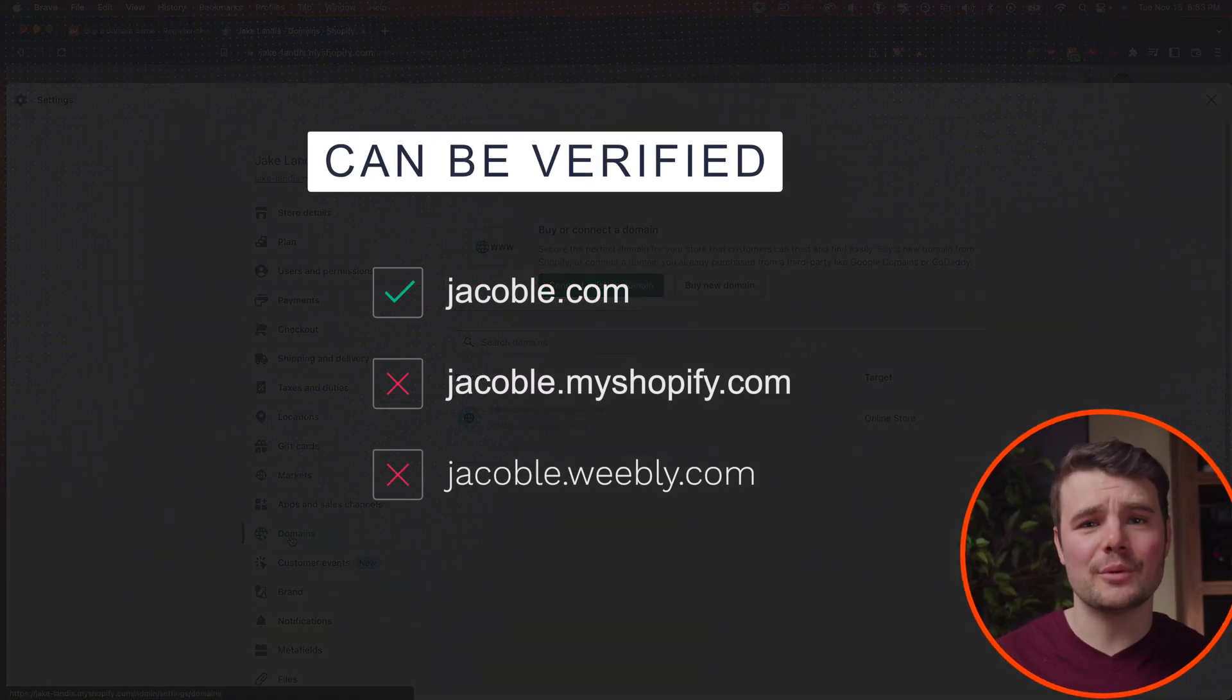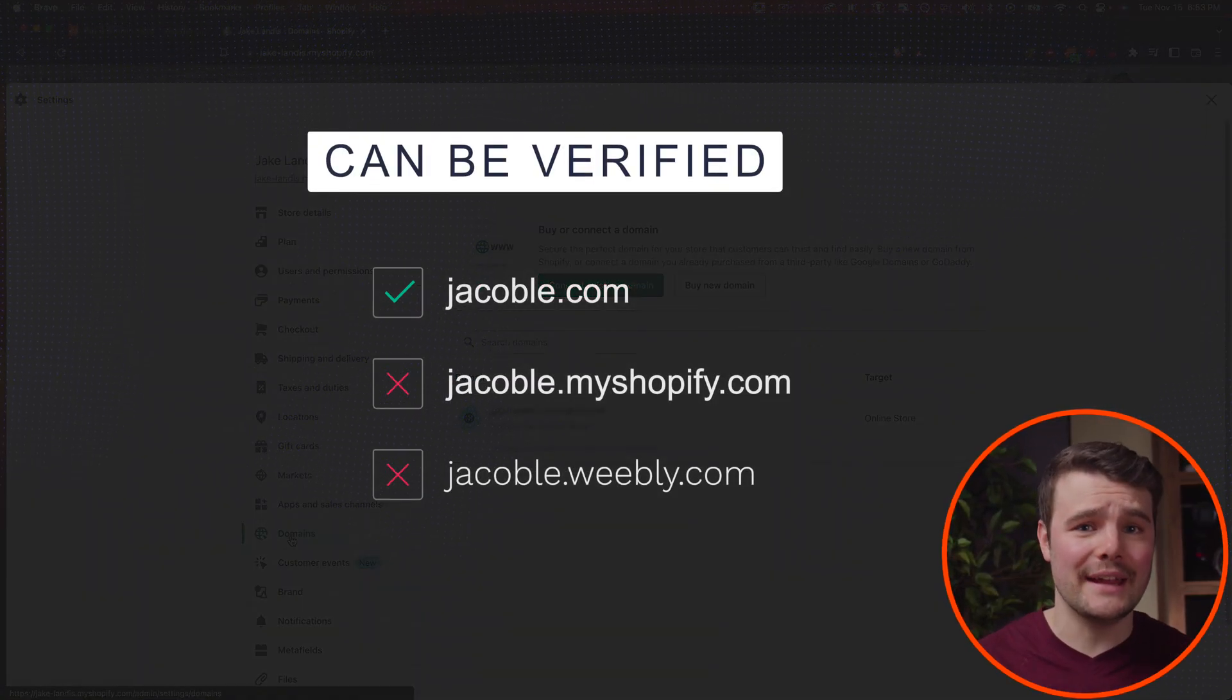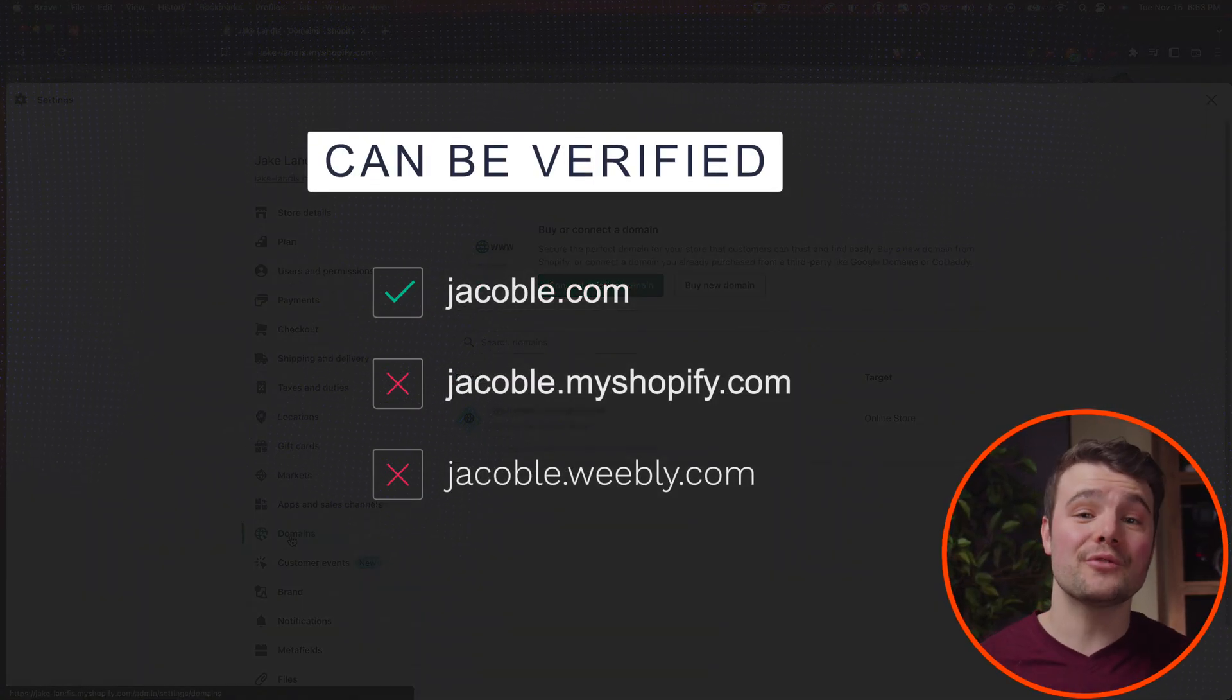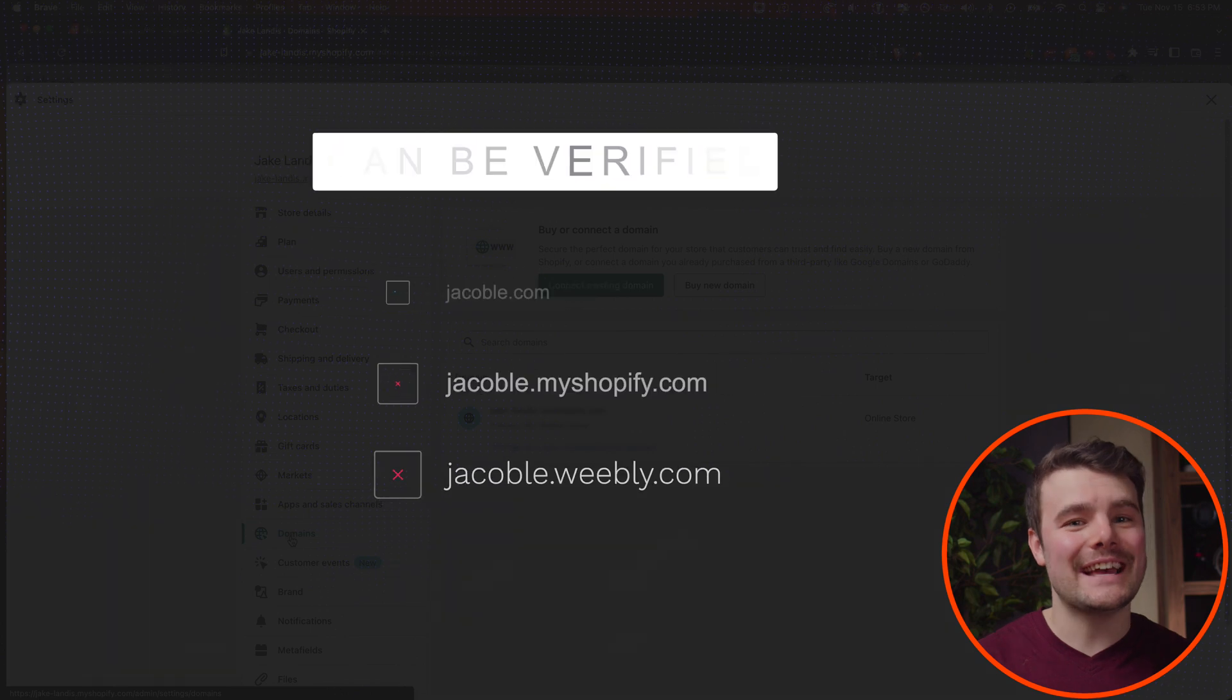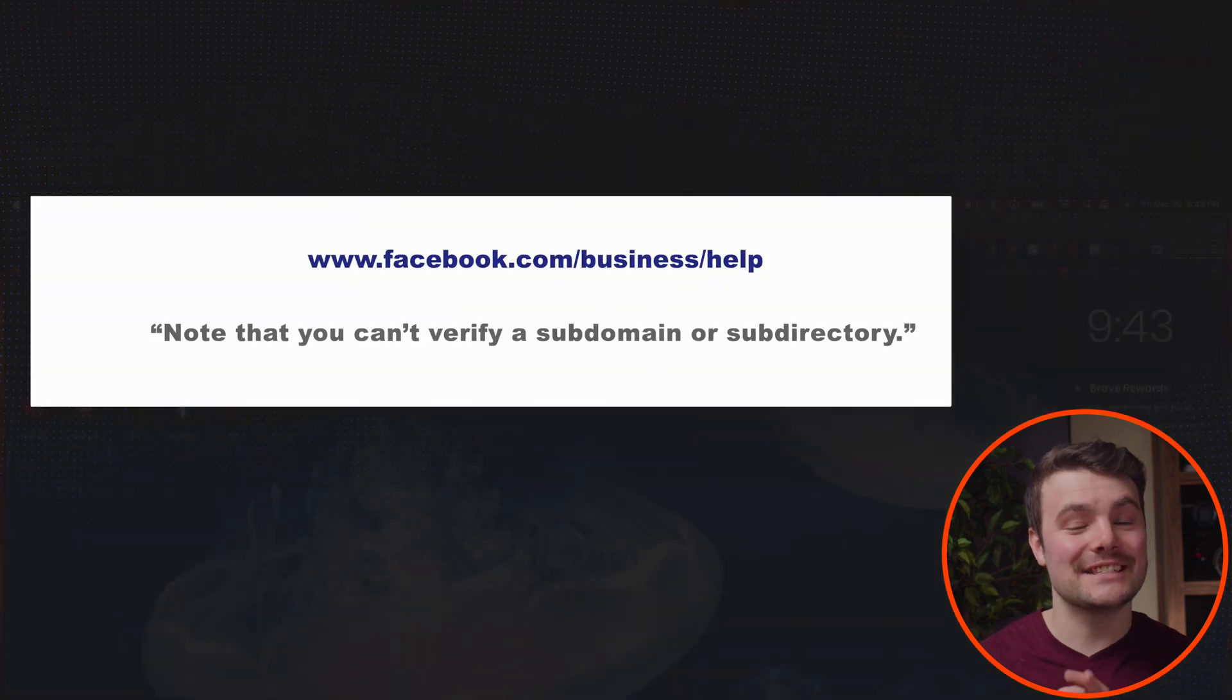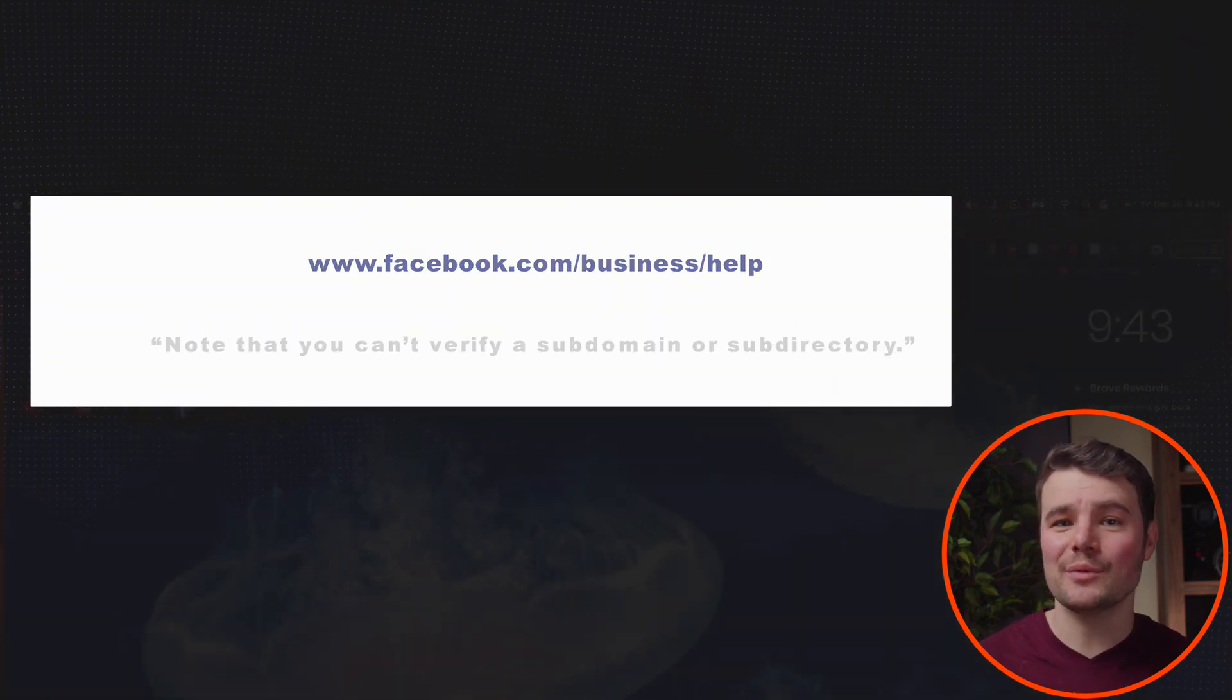To verify your domain to run ads, you actually do need your own domain. You can't use the free .myShopify since that's actually a subdomain which can't be verified with Facebook.